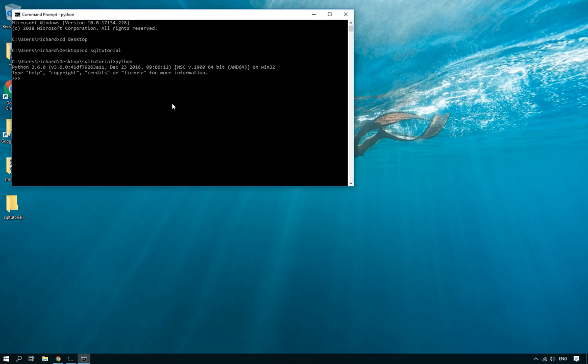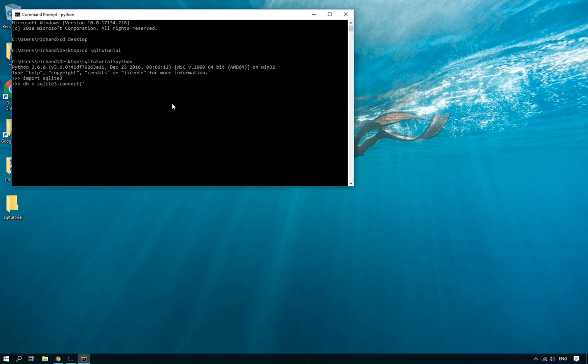In order to create the database we need to use the SQLite3 module so we do import SQLite3. This is the module we're going to use. It's got all of the tools to connect to the database and the next thing we do is create a connection to the database file that we want to store all of our tables in. So DB equals SQLite3.connect and then the name of the file. I'm going to call this test1.db. There we go, easy as that.